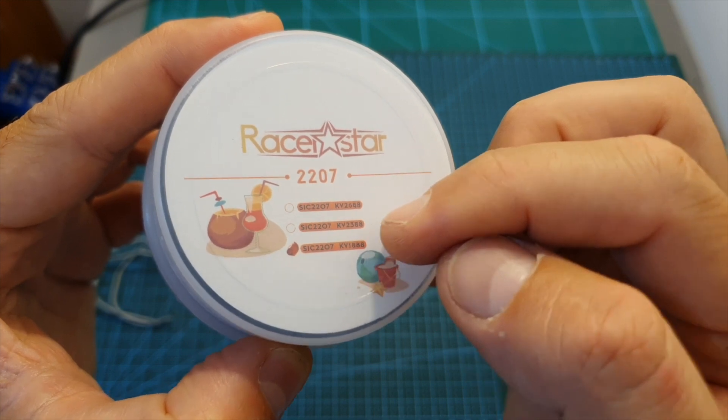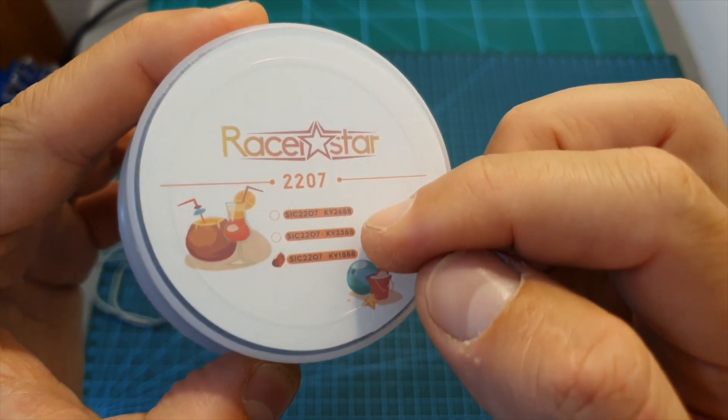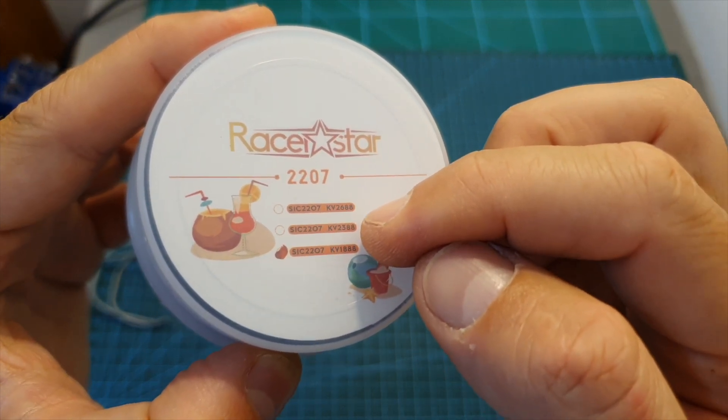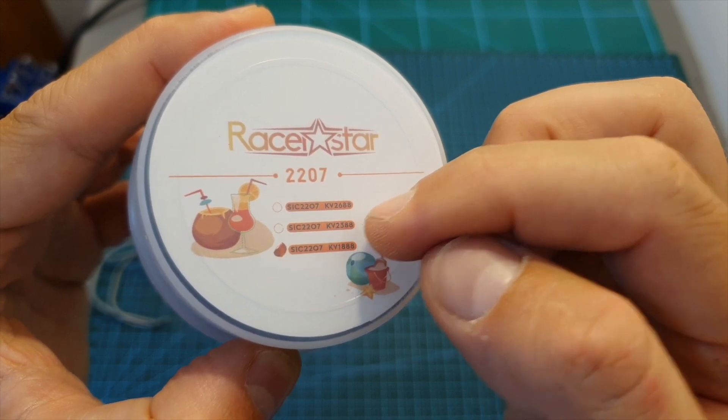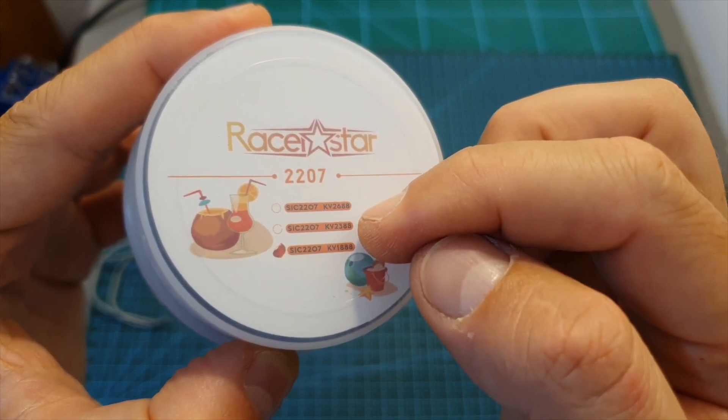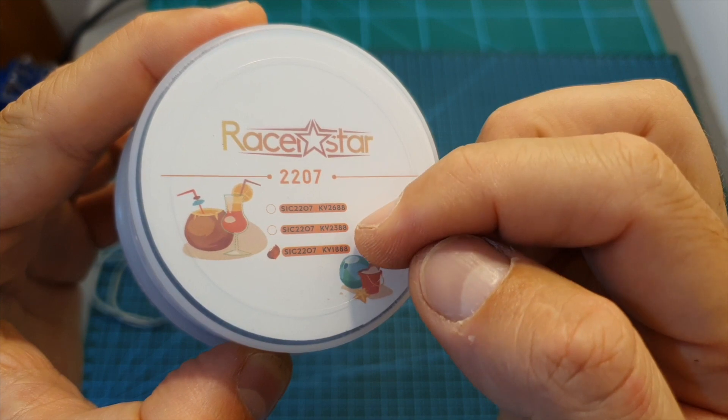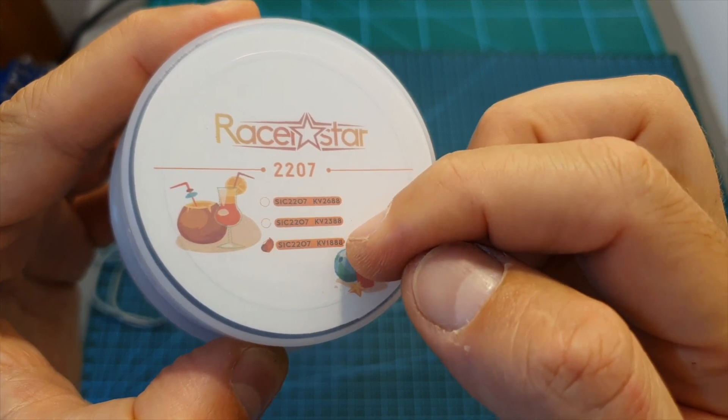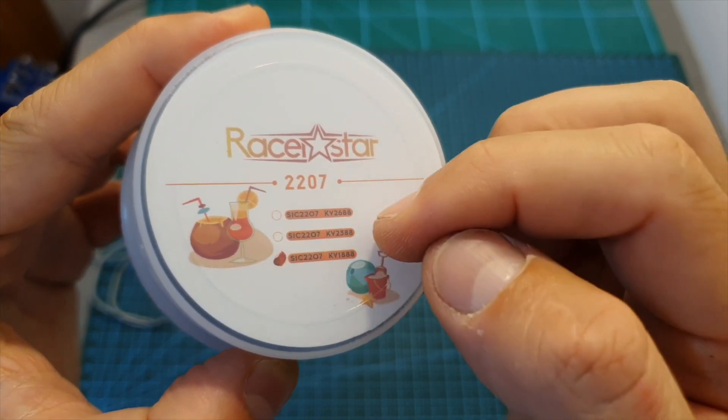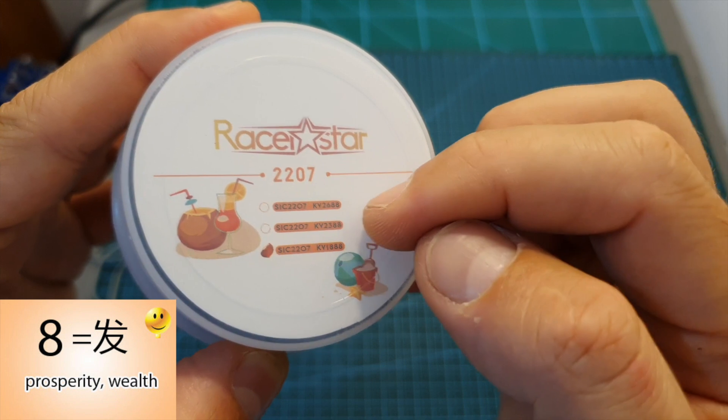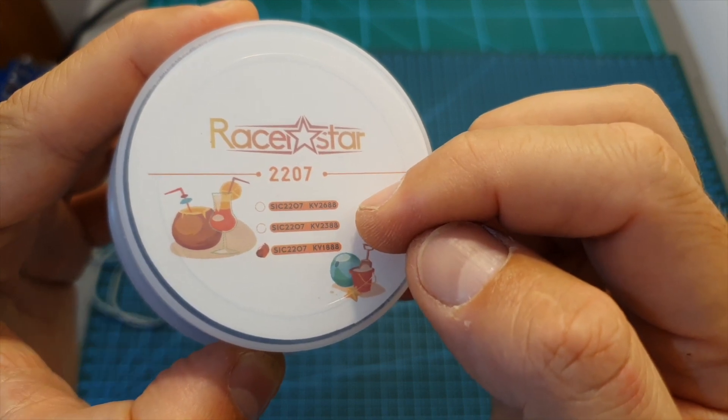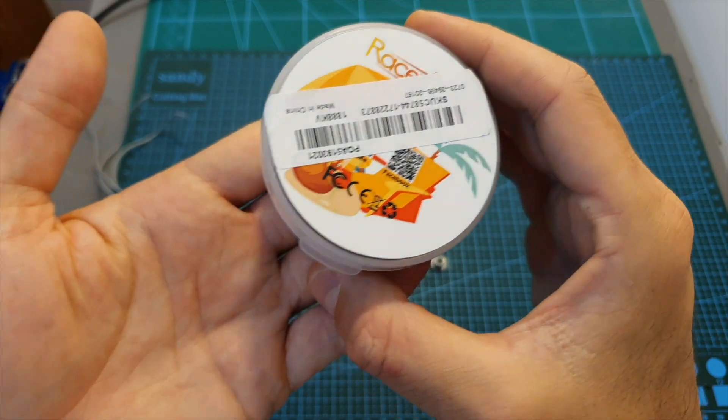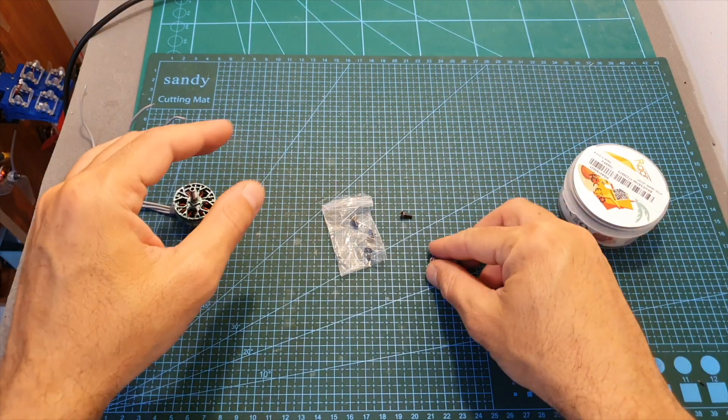And a 2688 KV version which is compatible with up to 4S lipo batteries. You can see 88 is a common value between these options and I think that's because 8 is a lucky number in the Chinese culture. Inside this island team box, along with the motor, you're getting an aluminum motor lock nut and also four M3 screws that have a little bit of pre-applied Loctite.